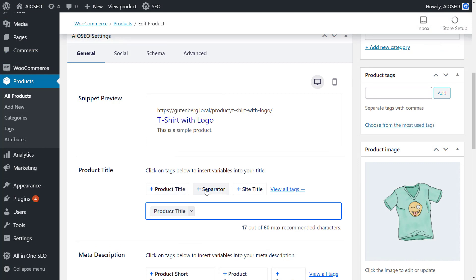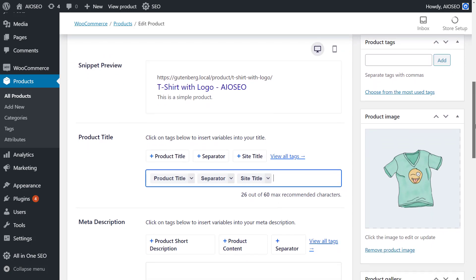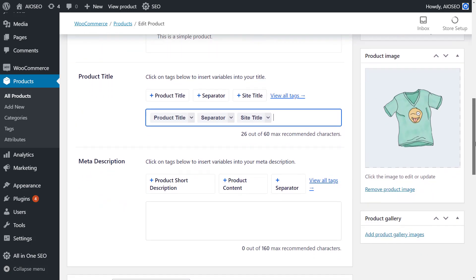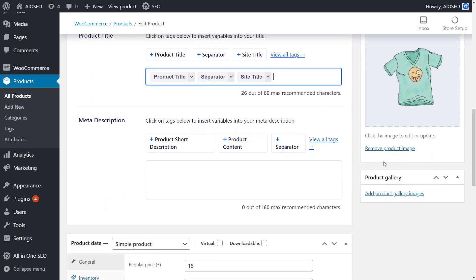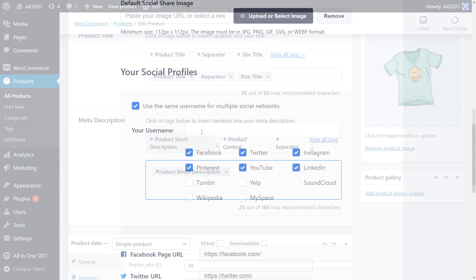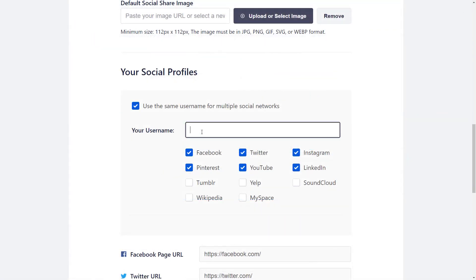Want higher rankings for your products? No problem. All-in-One SEO's advanced SEO support for WooCommerce will help you optimize product pages, product categories, and help you get the higher rankings you deserve.